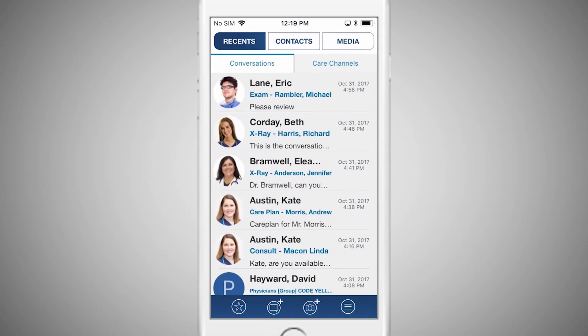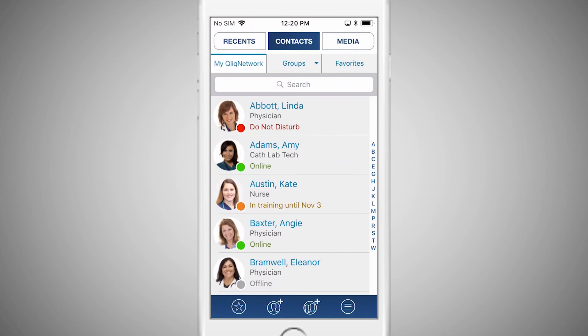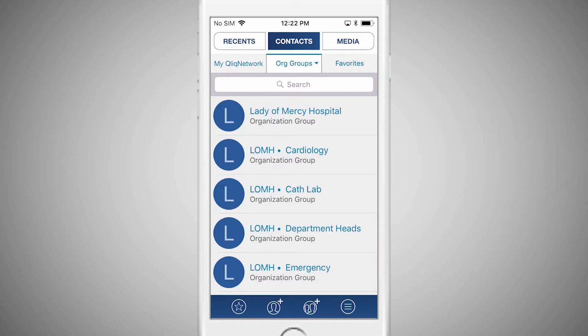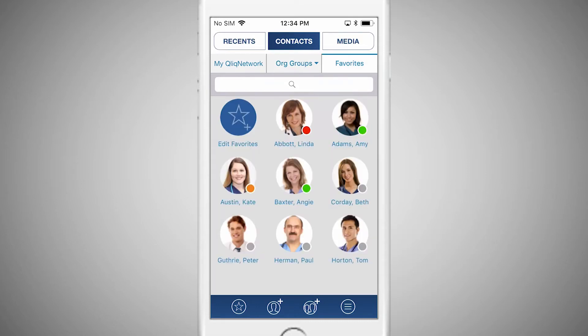To send a message, click on the Contacts tab in the Qlik app. Just below the Contacts tab, you'll see three buttons: My Qlik Network, which is a list of every Qlik user in your organization; Groups, which divides users between departments; and Favorites, which allows you to select users who you text most often.